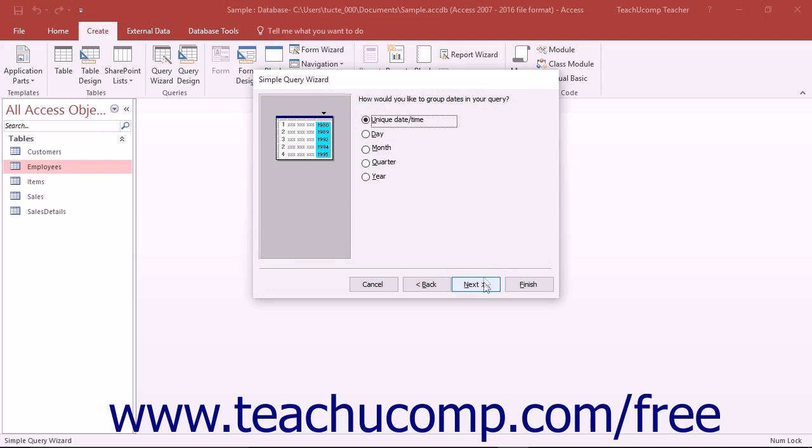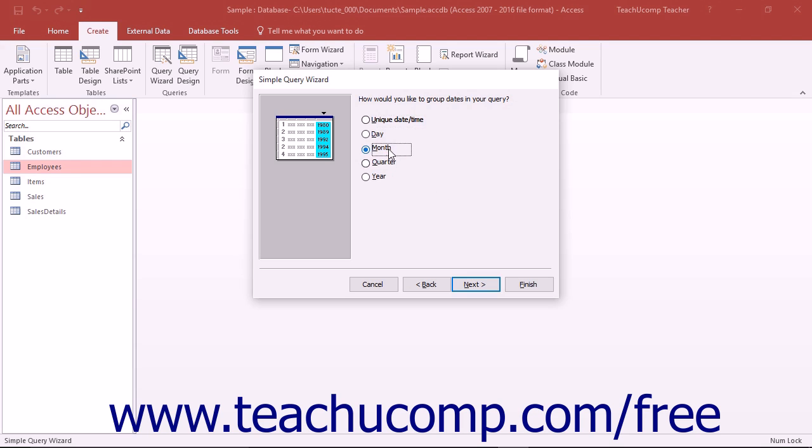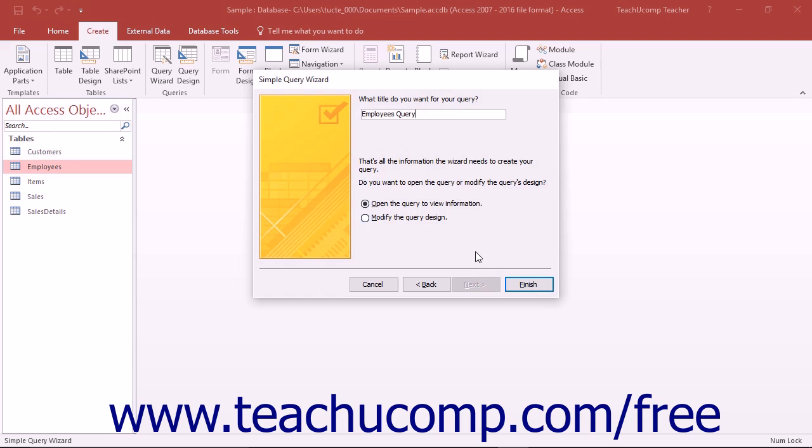In the next screen, if you selected Detail on the previous screen, you will only need to name your query and then click the Finish button to create the query. If you selected Summary, and your summary includes dates, then you may be presented with additional date grouping options. Continue to answer any questions as appropriate for your query, and then click the Next button to continue until you reach the final screen. In the final screen, you must type a name for your query, and then click the Finish button to create the query.